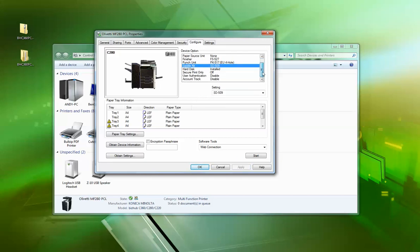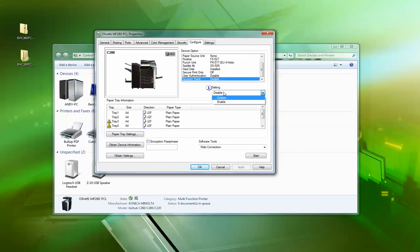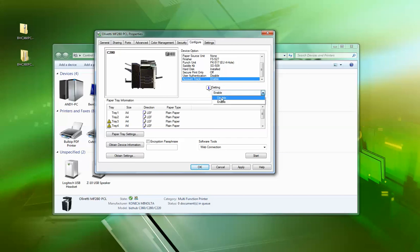If you wanted to put account track on there, so if you want to track everybody's usage for printing and copying, you'd actually turn it on here. But if you wanted to do account track but not track anybody's printing, you'd leave that disabled and you'd set the machine to print with authentication. Let's just say you've got account track on, so I'm going to enable that.